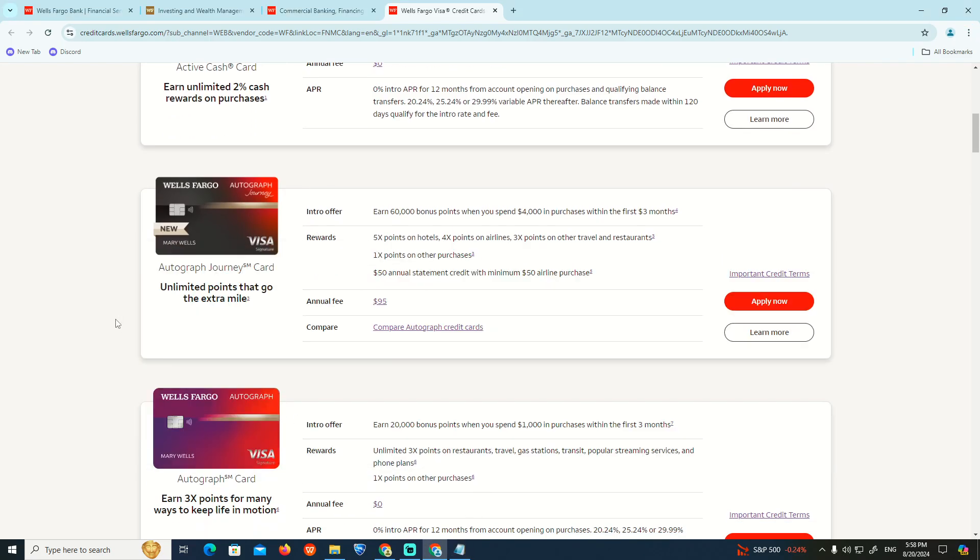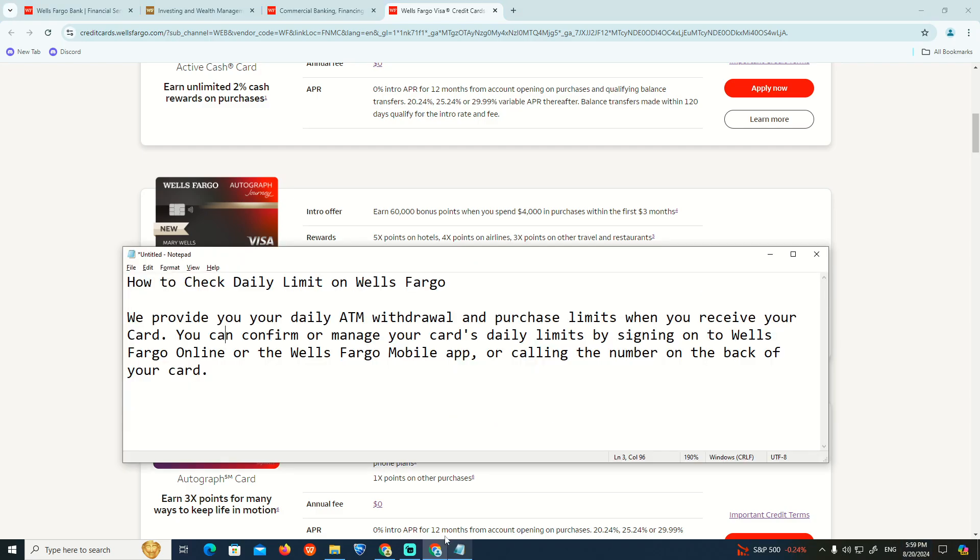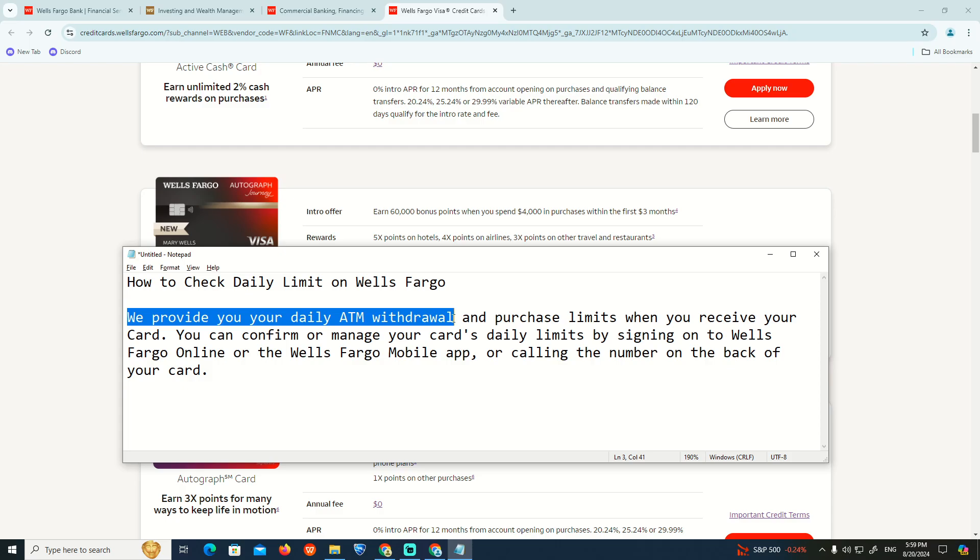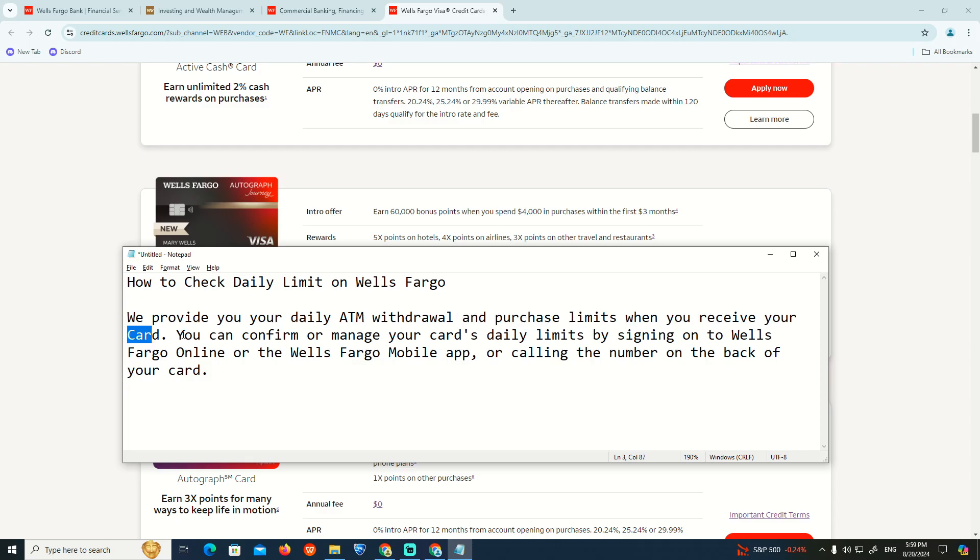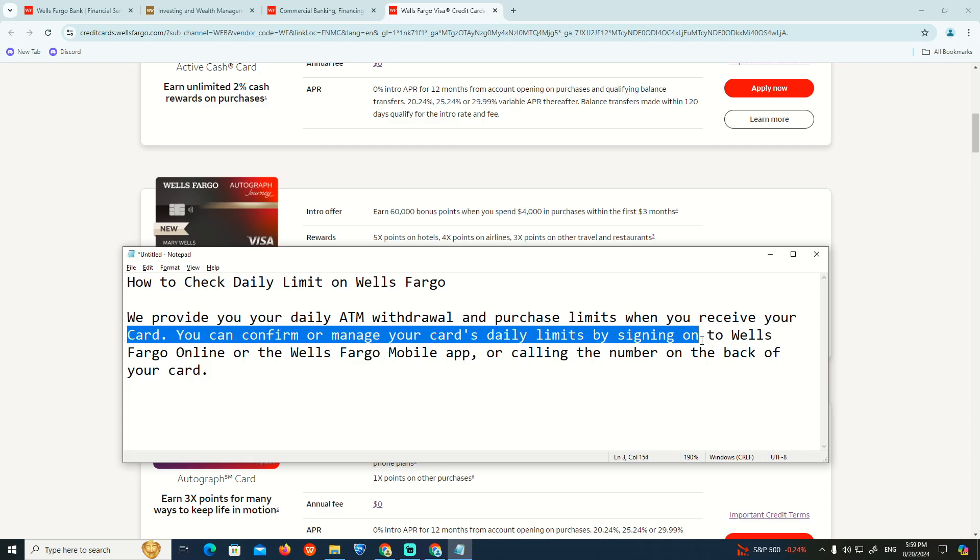As you can see, we'll provide information about your daily ATM withdrawal and purchase limits. When you receive your card, you can confirm and manage your card's daily limits.